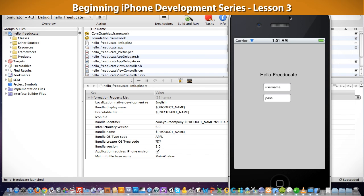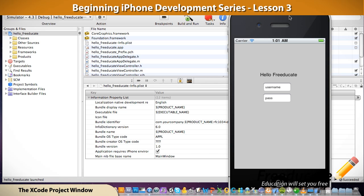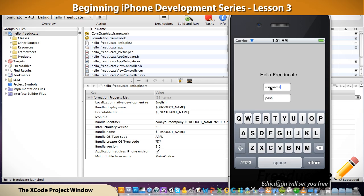Hey, welcome back. Last time when we left off, we had our first app running, our hello world or hello Freeadicate app up and running. It had the default input fields of username and password here, and you can actually come in here and type something if you wanted to.